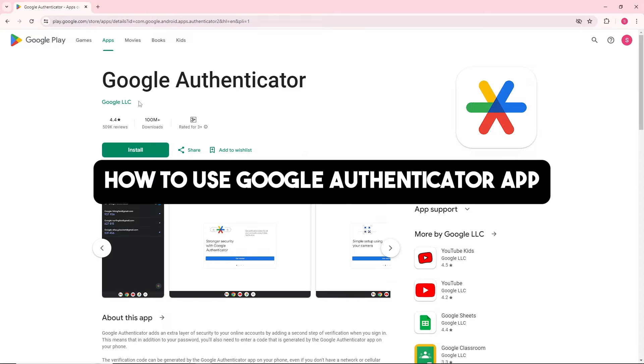Hey guys, welcome to the channel. Today we are diving into how to use Google Authenticator app on iOS and Android in 2024.